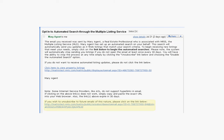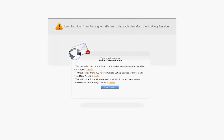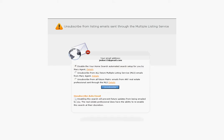At the bottom of the email is an unsubscribe link. On this screen, the client has three options to choose from. The first option to disable the automated home search is only available for Matrix Auto emails. Clicking the details link explains to the client what disabling the automated home search will do.